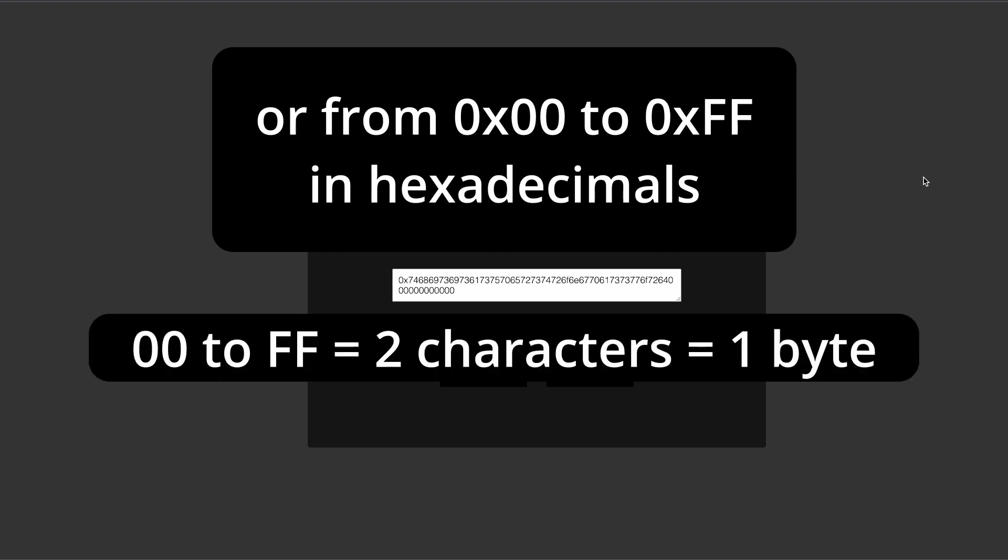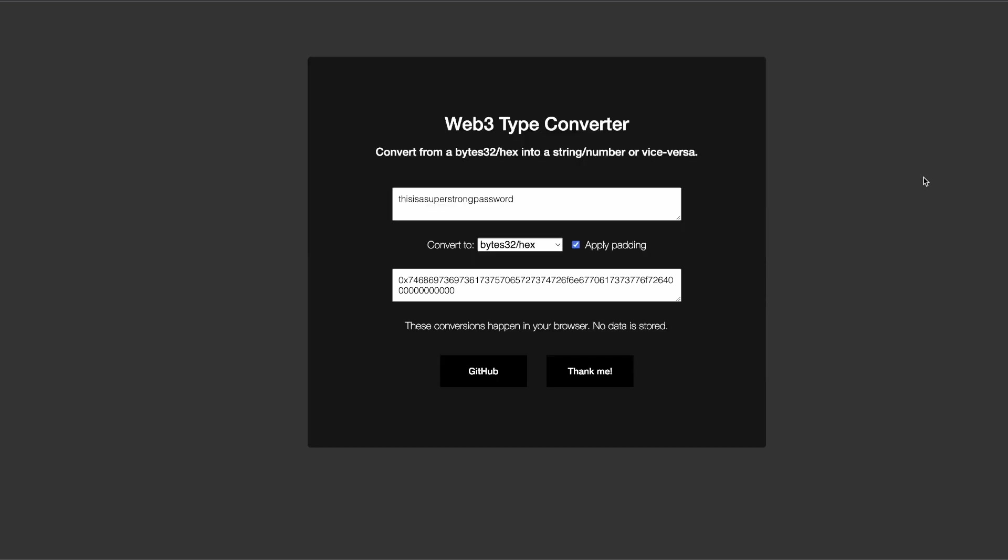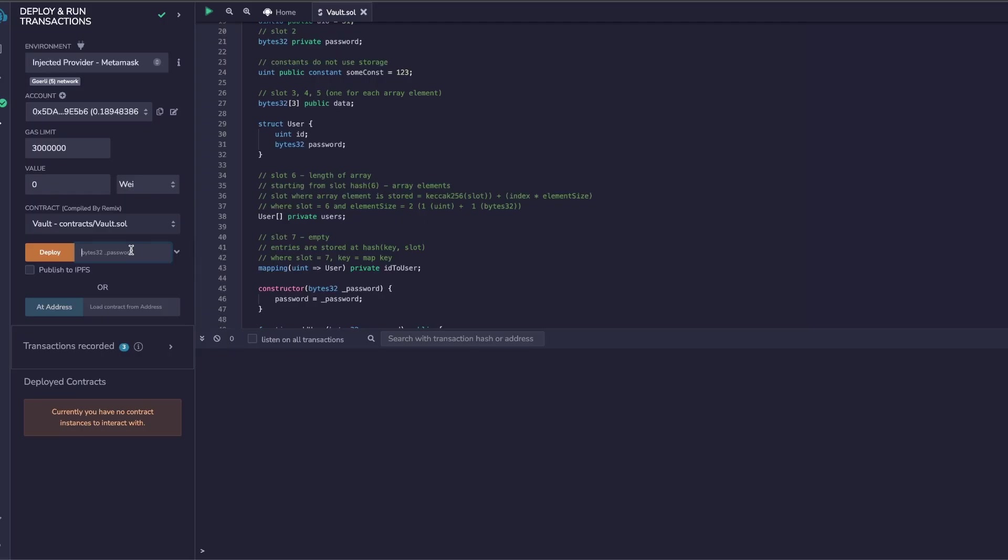Discard the prefix 0x, which is just here to indicate that a number is written in hexadecimals. We're left with two characters from 00 to ff, and that's for one byte. Therefore, 32 bytes is 64 characters, and that's why we apply the padding so Remix doesn't yell at us. Now I can copy my bytes32 password and I pass it right here, and I can deploy.